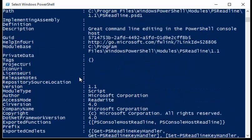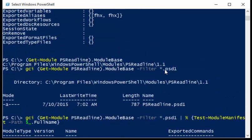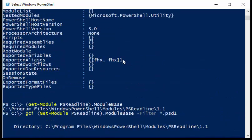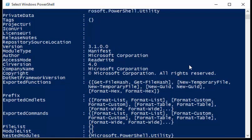So the test-module-manifest commandlet is really cool. It's new for Windows PowerShell 5.0 on Windows 10, and it shows the information from the module manifest nicely, quickly, easily, and lets me see all of this stuff.